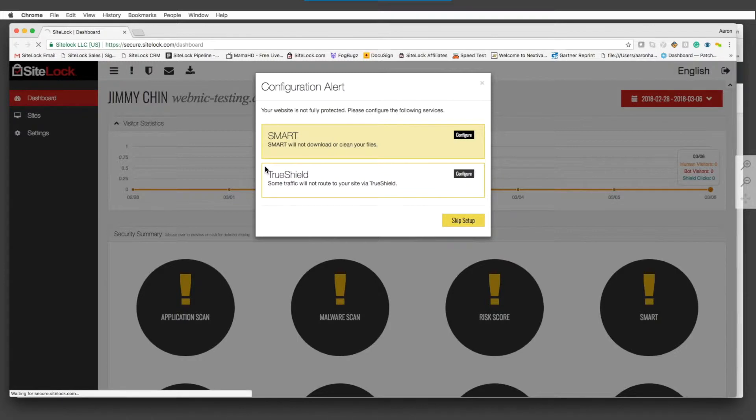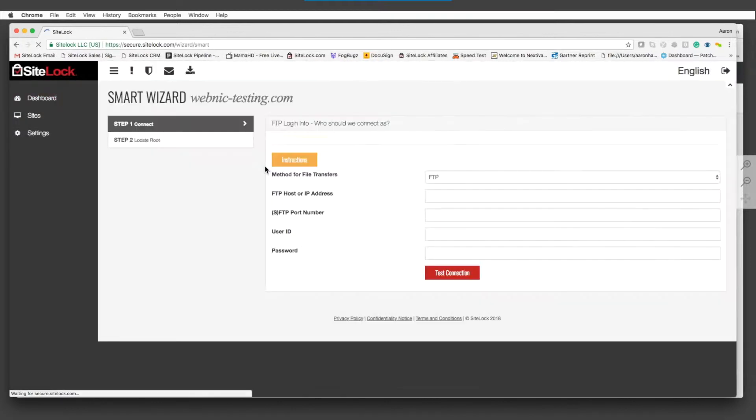The smart configure portion connects via FTP, SFTP, or SSH account. Those settings would be needed to configure that portion in order for that scan to actually run.